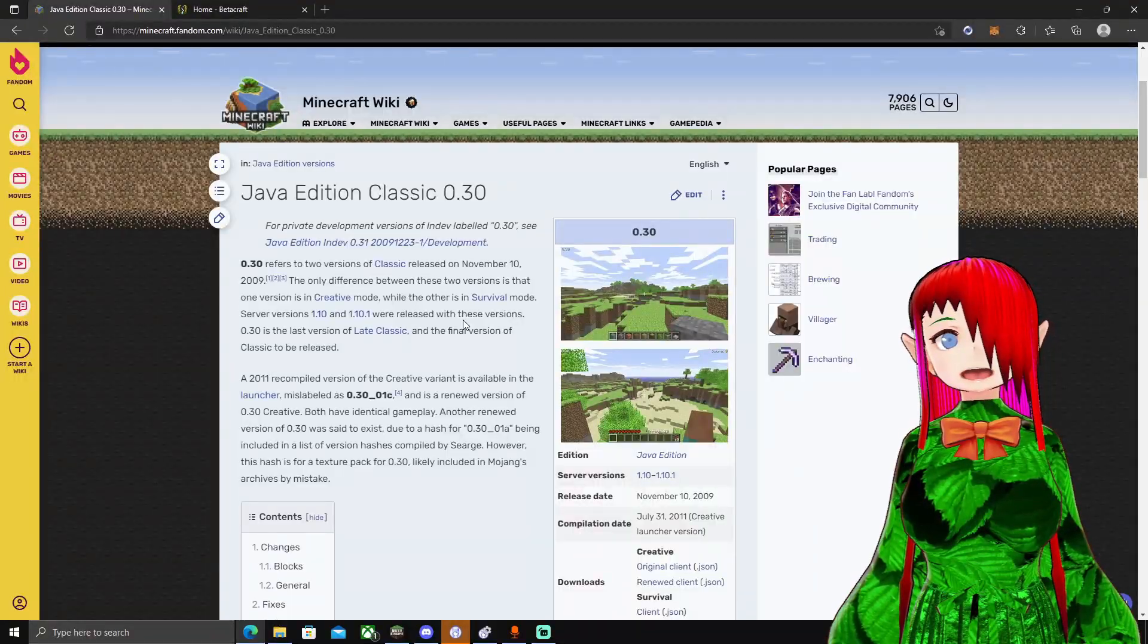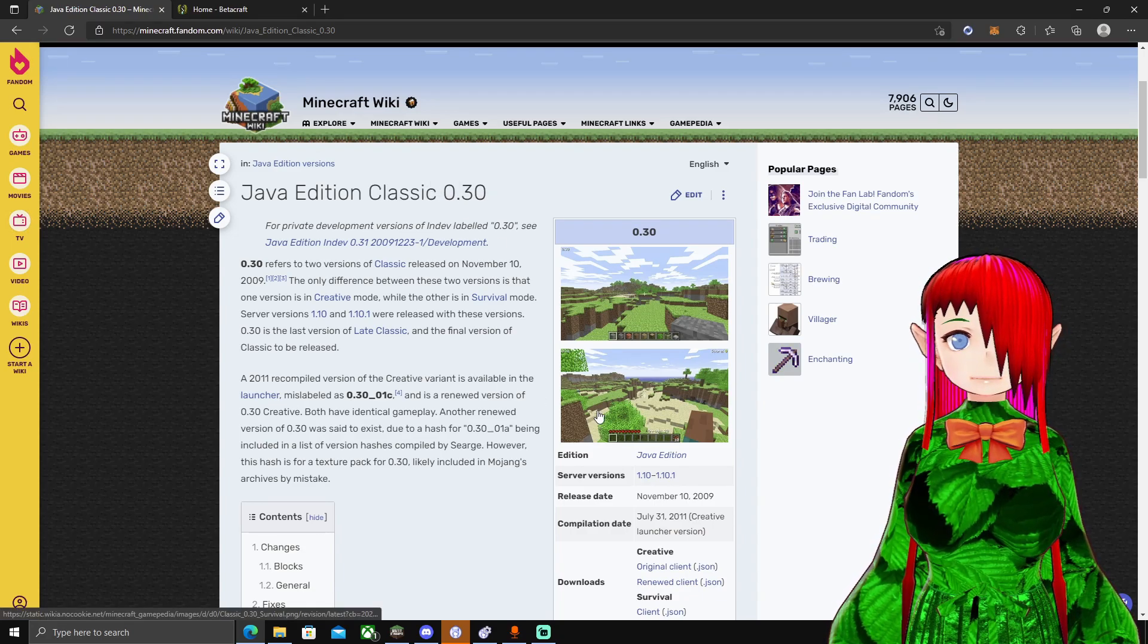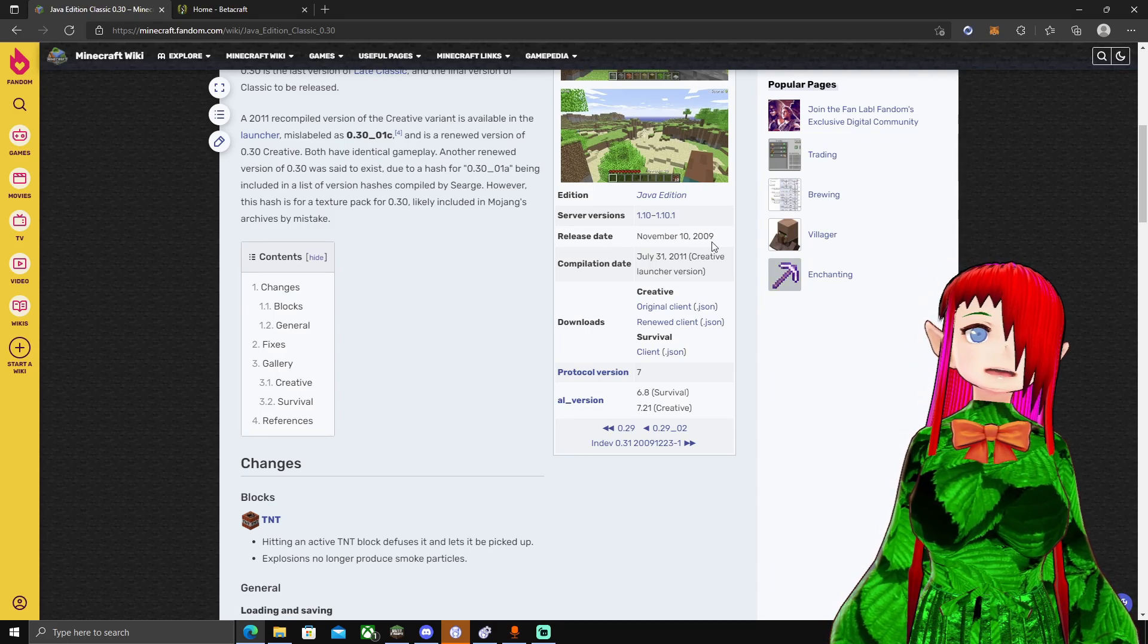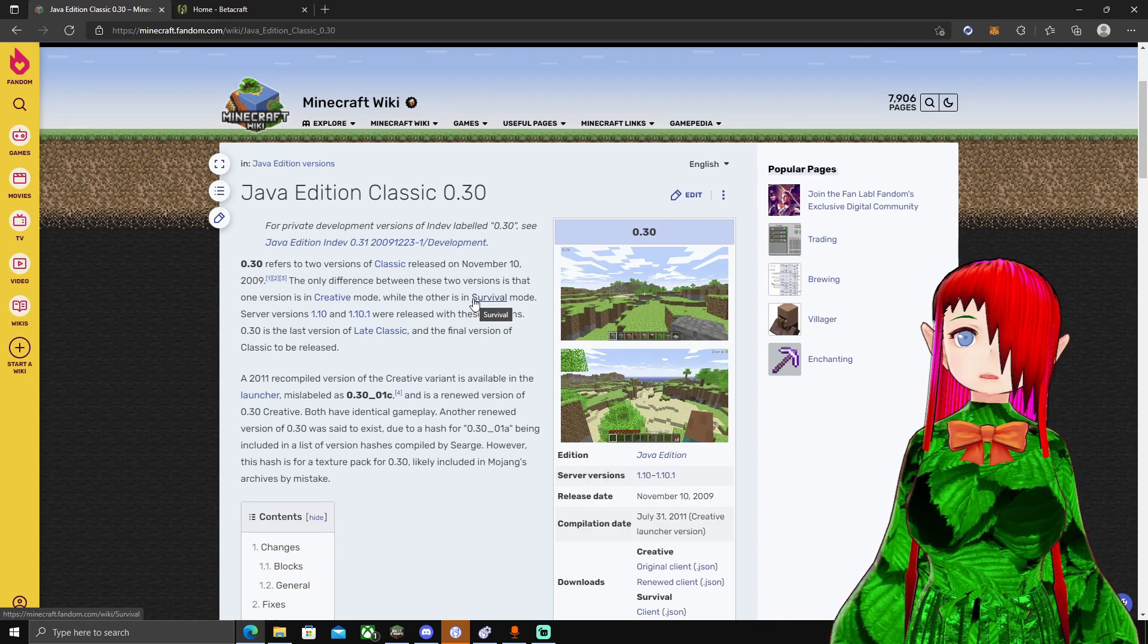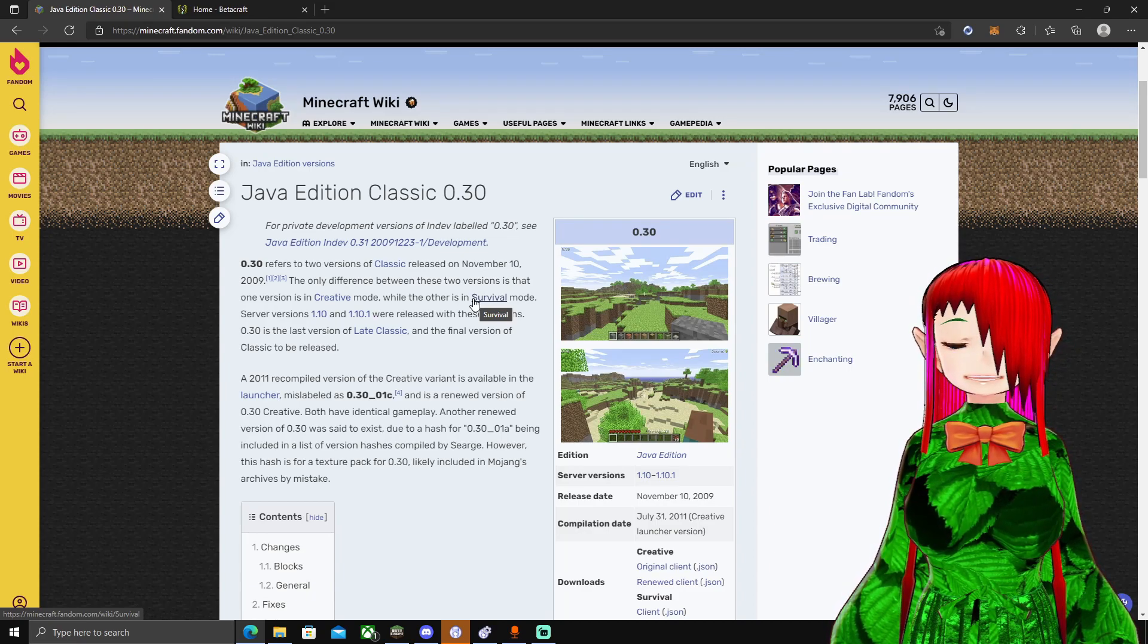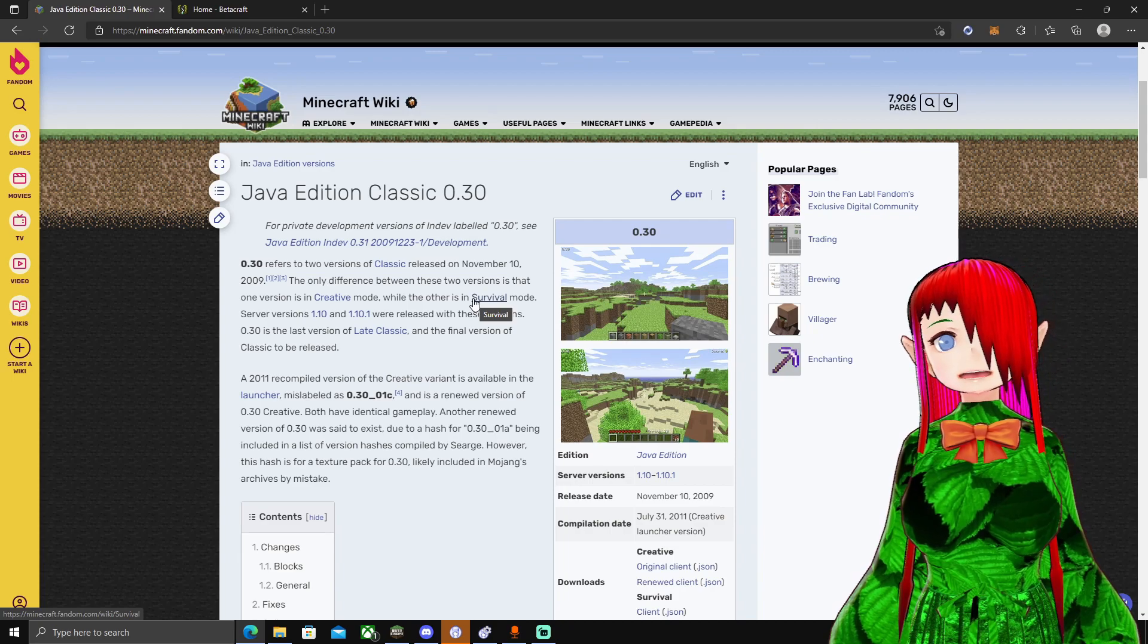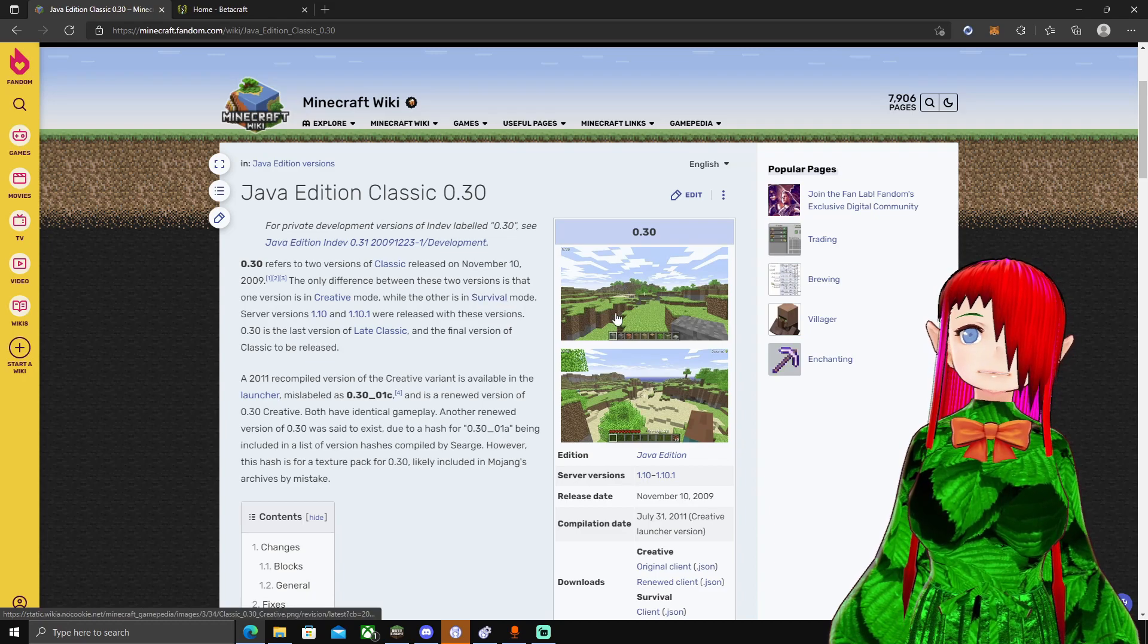We're talking about Java Edition Classic 0.30, the last version of Classic released all the way back in November 10th, 2009. This used to be available for free on the website. Anyone could go to the Mojang website. It was pretty much a free-to-play version of Minecraft. It was just outdated for a while. And then eventually Beta 1.8 came around, added Creative Mode.